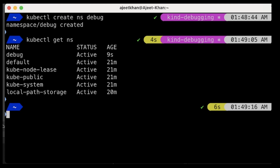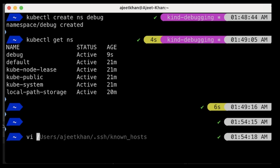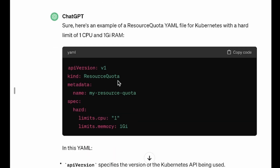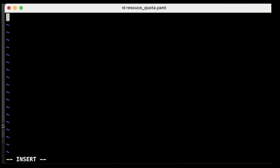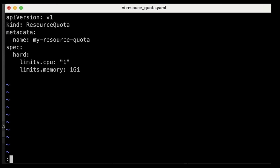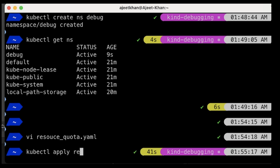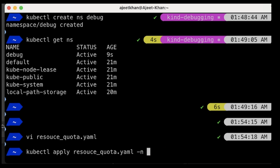Now I'm going to create a resource quota. This YAML can be generated through ChatGPT or you can find it in the documentation. You can say you want a resource quota with a hard limit of 1 CPU and 1 GB of RAM, then copy and paste it. Let's save this.